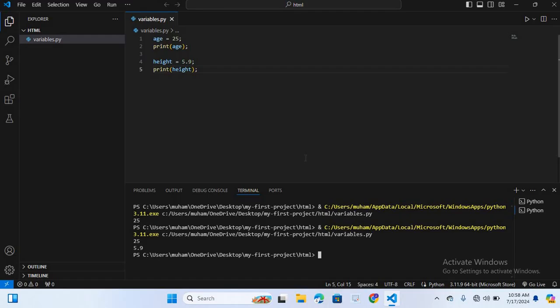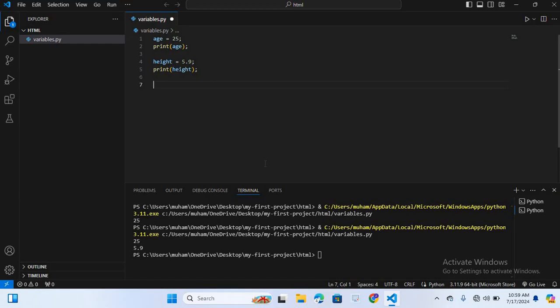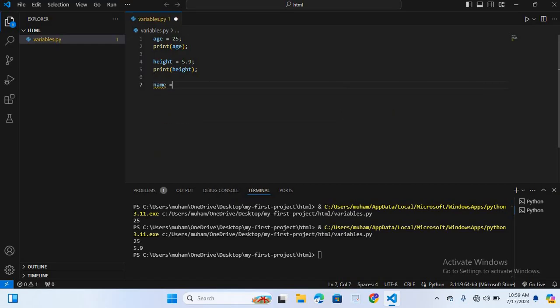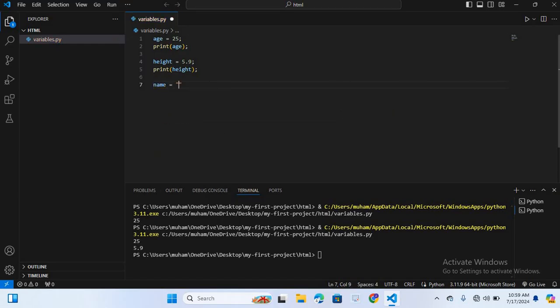After this I will create a string variable. A string variable stores text enclosed in either single or double quotation. Here I will create a string variable. The variable name will be name equal to double quotation and the name will be Modasser.